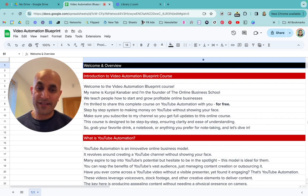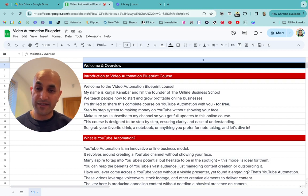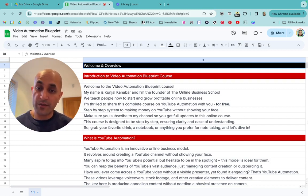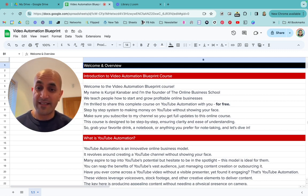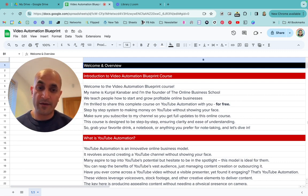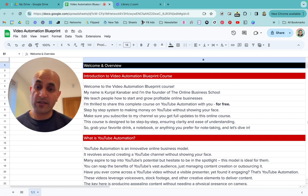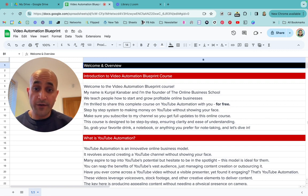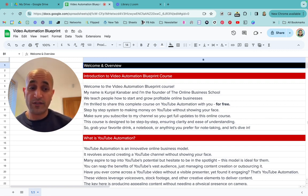Hello and welcome to the Video Automation Blueprint course. I'm really happy to bring this to you. This is a full course about YouTube automation — it's about creating and making money with faceless YouTube videos. I'm going to share this complete course on YouTube automation with you.